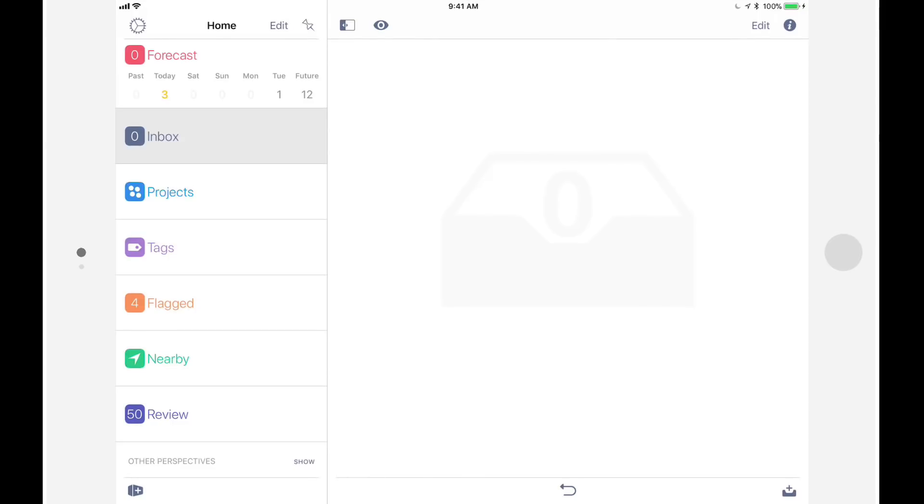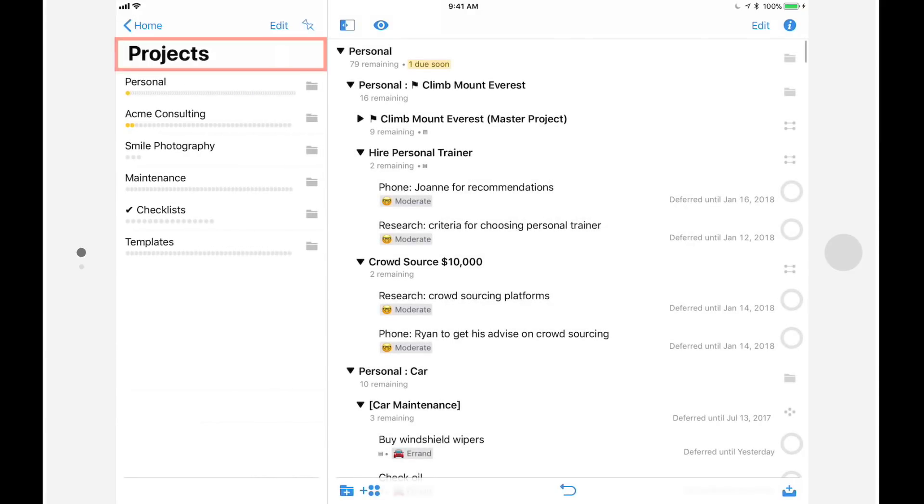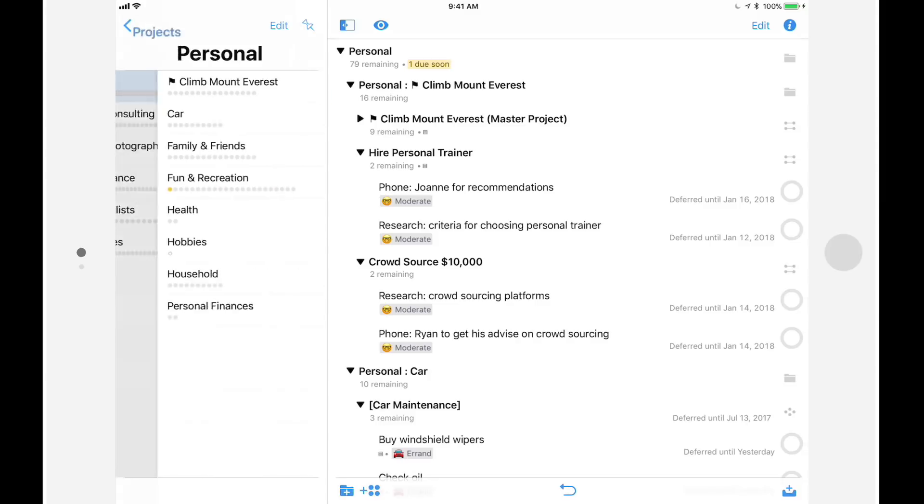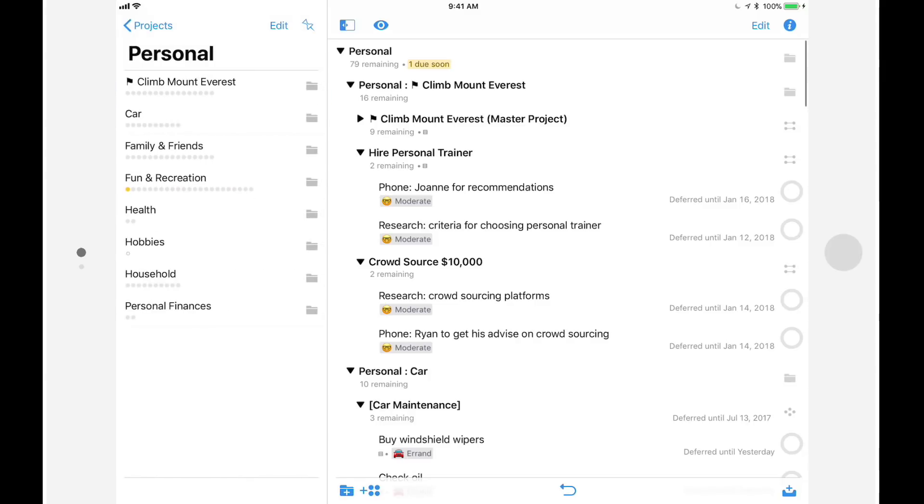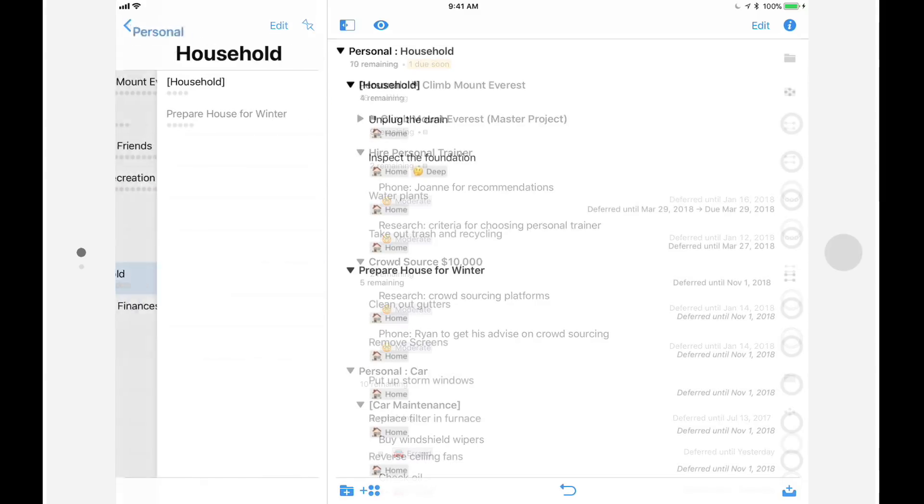For example, when I tap on projects, you'll notice that the projects header is in large readable type. This header is updated as I dig into folders and contexts, making it easy for me to keep track of where I am.